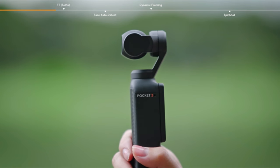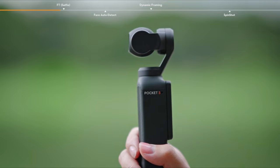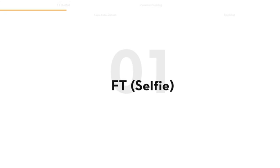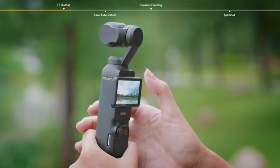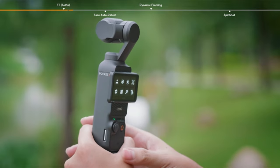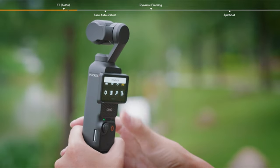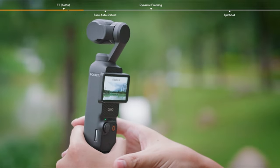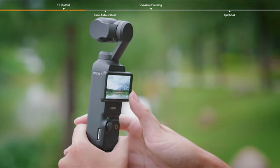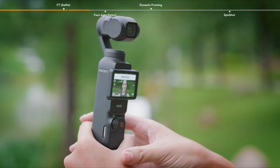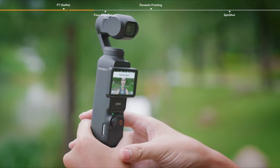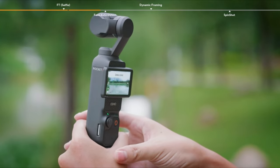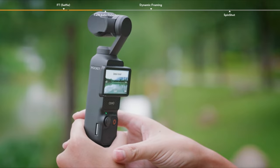Osmo Pocket 3 also offers three other ways to trigger the follow mode. When shooting vlogs with Osmo Pocket 3, you can enable FT Selfie. In this mode, when the camera direction switches to the user side, the camera automatically tracks the nearest person's face and follows them intelligently. Then it cancels following before turning back.